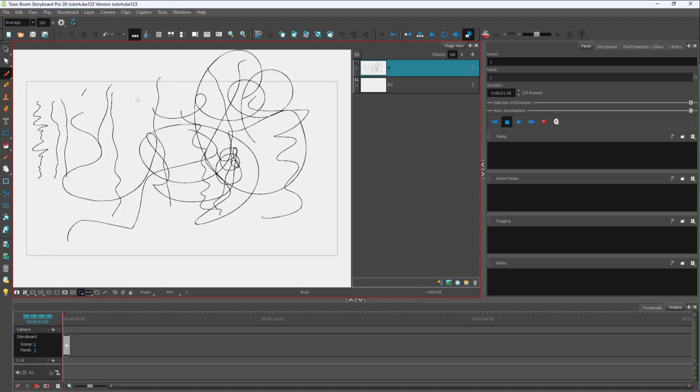That is how you can use the stabilizer inside of Toon Boom Storyboard Pro. Hope you guys learned something. As always, please like, comment, share and subscribe.